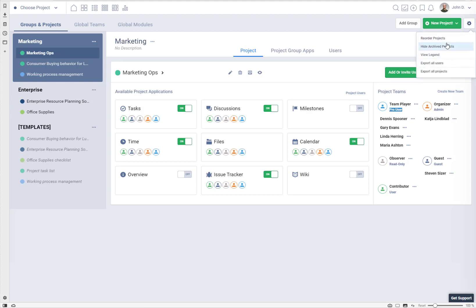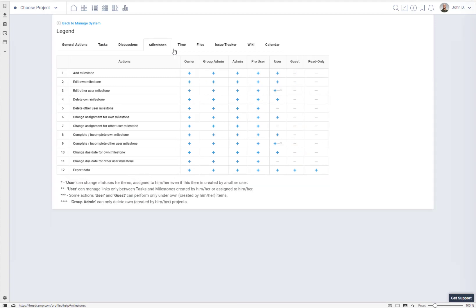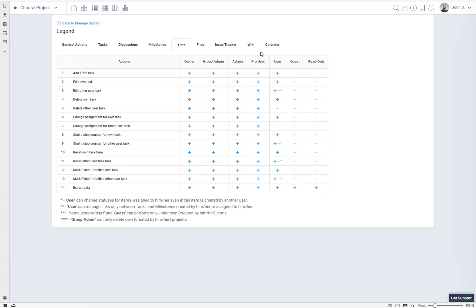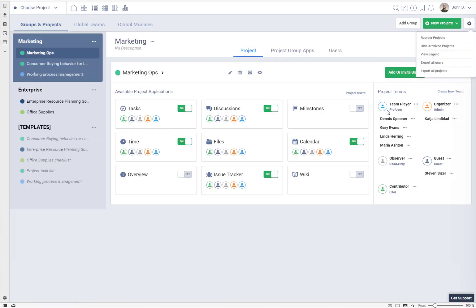If you want to see what the profiles mean, you can go to View Legend. Here you see all project-level users: admin, pro user, user, guest, and read only. There is a summary of all general actions, and you can click on each application to see what users can do in those applications — for example, in time or files, showing admin, pro user, user, guest, and read only permissions.